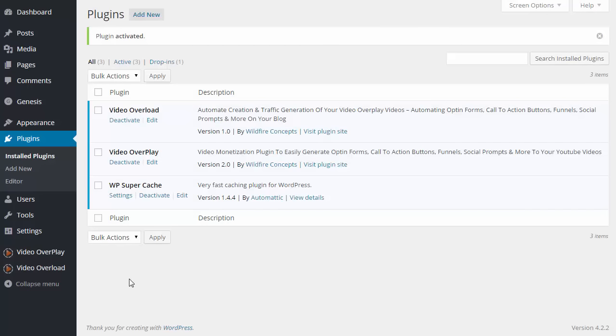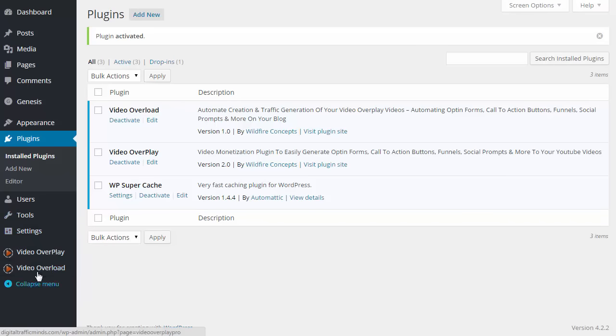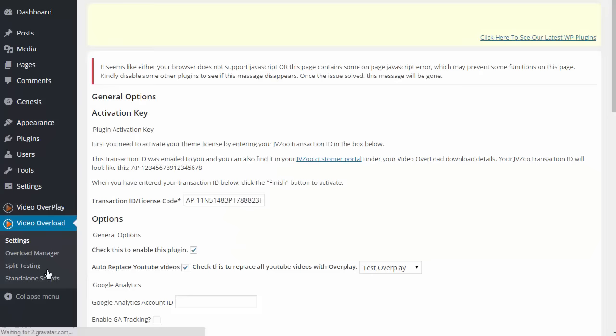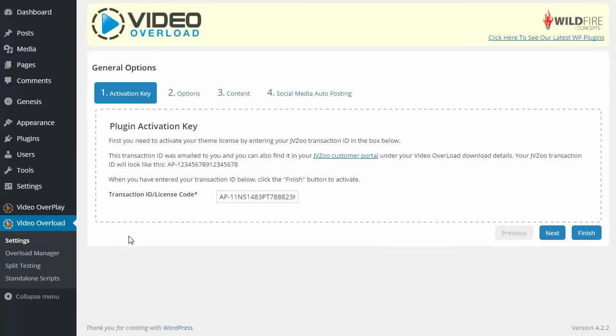And just like that video overload is now installed on our WordPress website. Along the bottom left here you're going to see the new option for video overload. I'm going to go ahead and click on that and you're going to see that we can now start configuring our plugin.